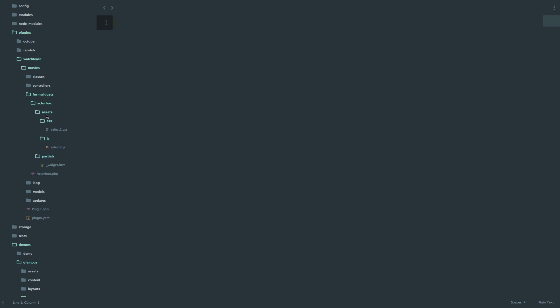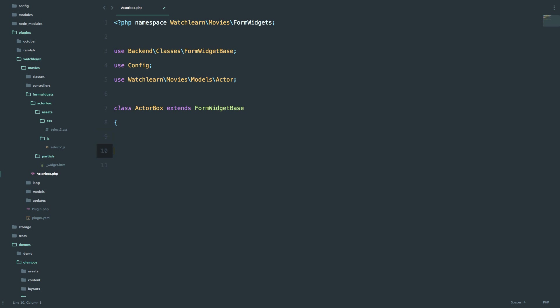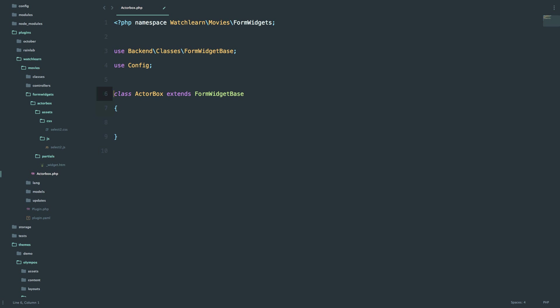I've already created this folder structure, and I have this actorbox.php file right here. I'm just going to copy something into it. So this would be the way that you would start all of your custom form widgets. As you can see, we just have these namespaces right here. We have to use backend\classes\FormWidgetBase, config, and we have to use the model of Actor. And then we have this class ActorBox which extends the FormWidgetBase. All of this is actually pre-made for you in October - you just have to use the right methods to tell October how you want your widget to act.